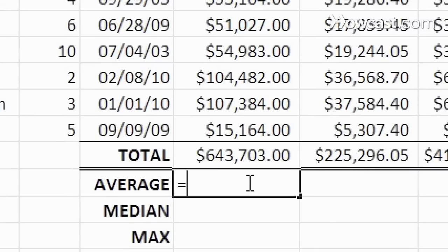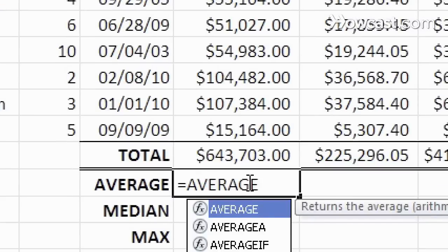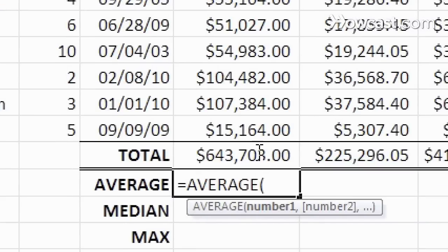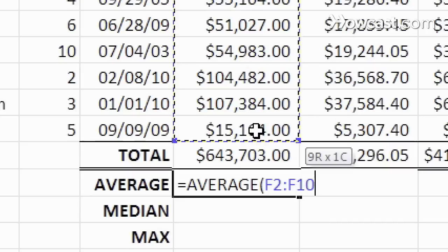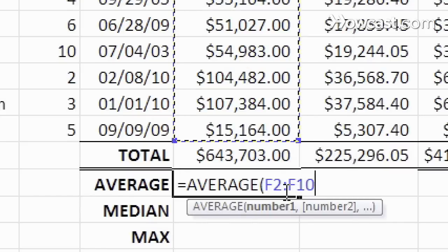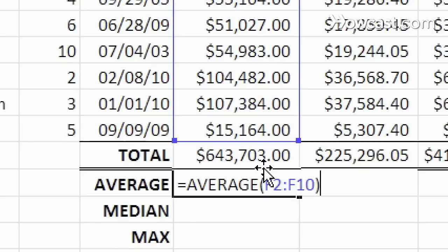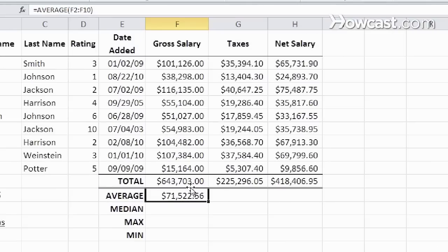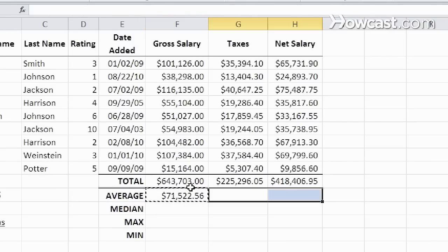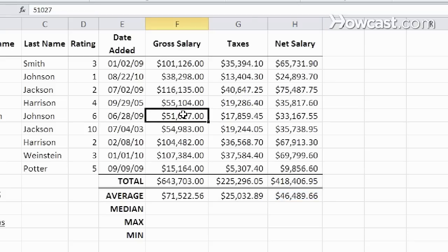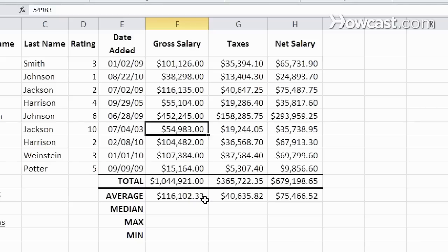Let's do the AVERAGE function: equals AVERAGE, open parentheses. I want to take the average of all of these, and notice the colon in between these two cells to show selecting all of these. Close parentheses, hit enter. This is now the exact average. I'm going to copy this over and paste it over here as well. Notice that if I change any number, it automatically updates. That's the beauty of using functions.